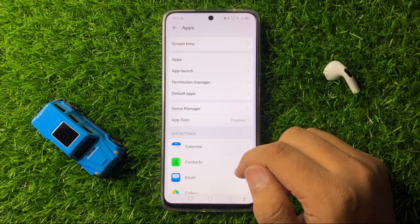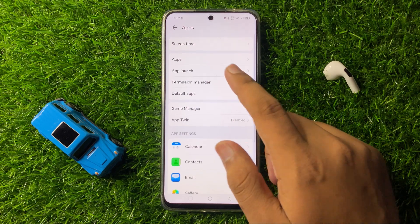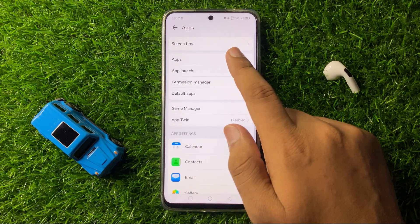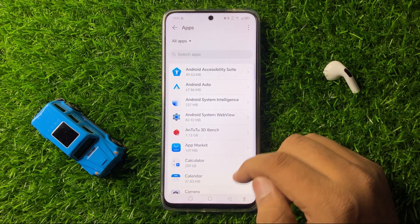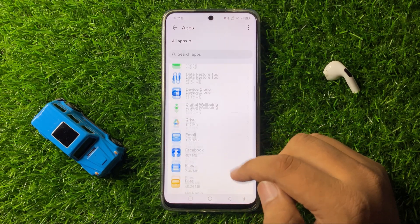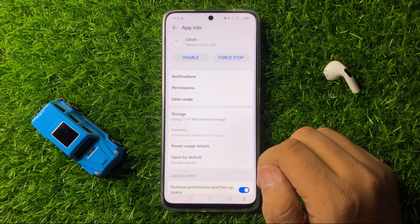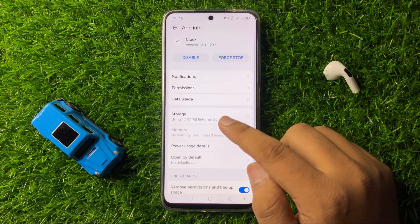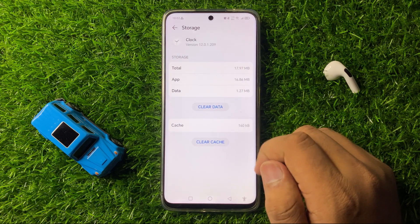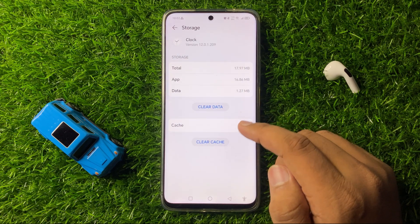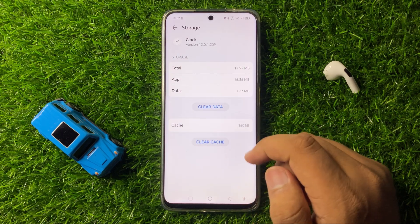In Apps, scroll down and tap on the Apps option again, then scroll down and tap on Clock. Now go to the Storage section of the Clock app.